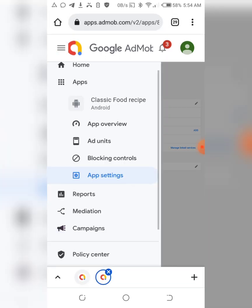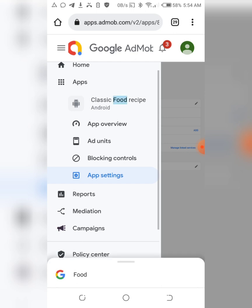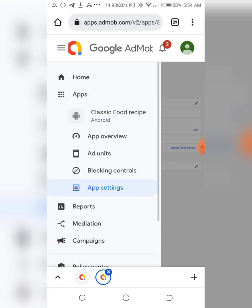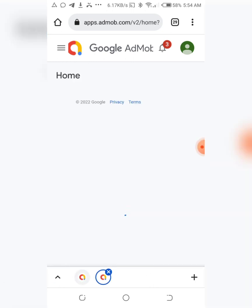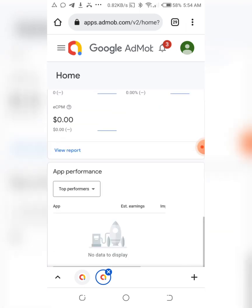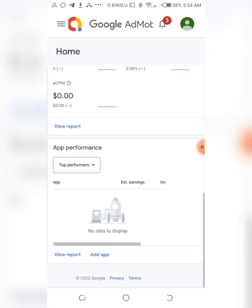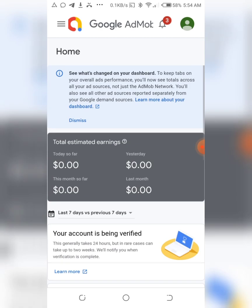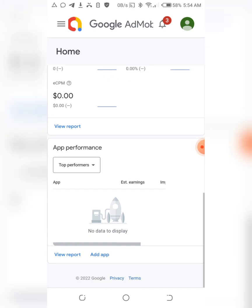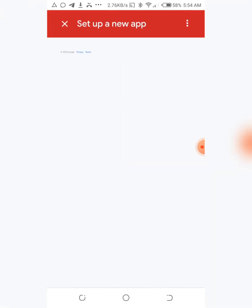So that's it on how to get your ad unit ID, your banner ID or interstitial, or whatever you want to get. So if you want to add an app - maybe probably you have an app before already but you want to create, you want to add another app to your account - let me just show you guys the easiest way.